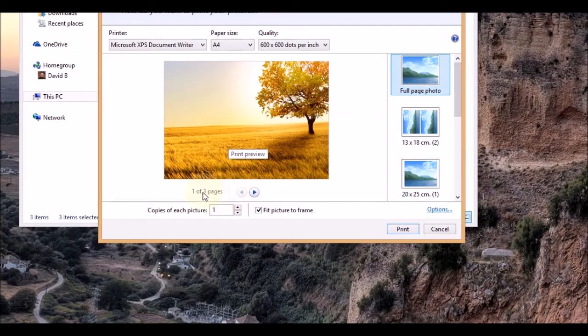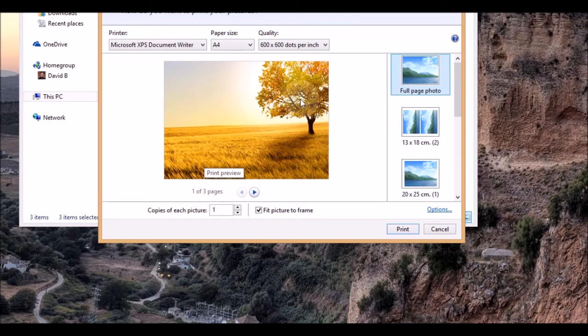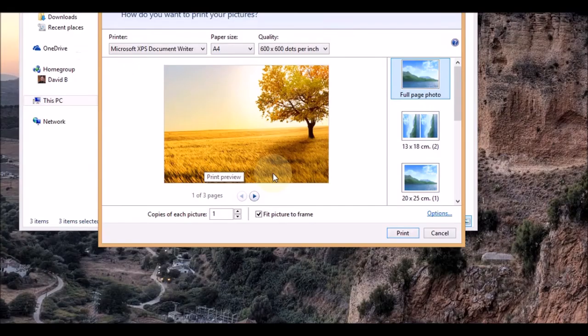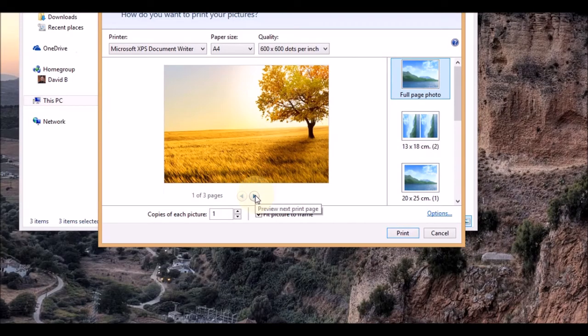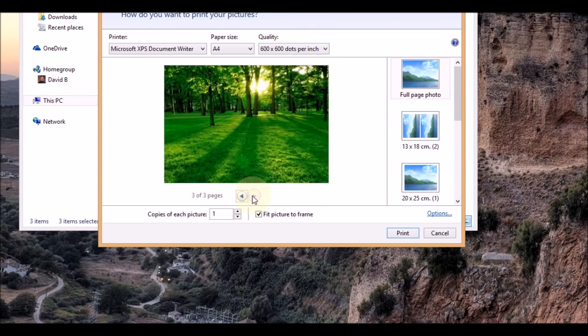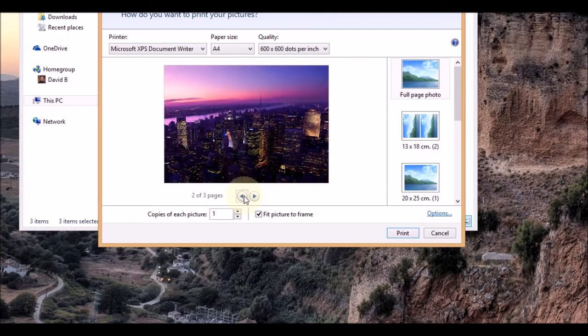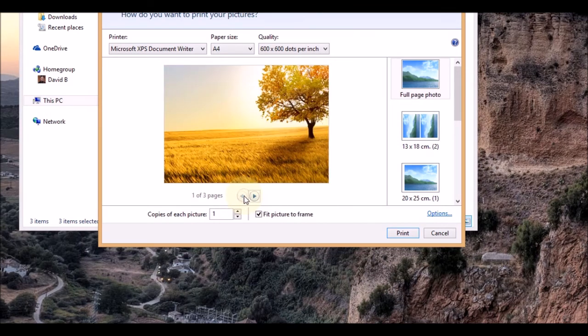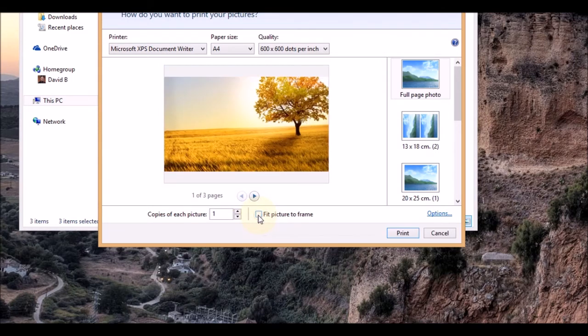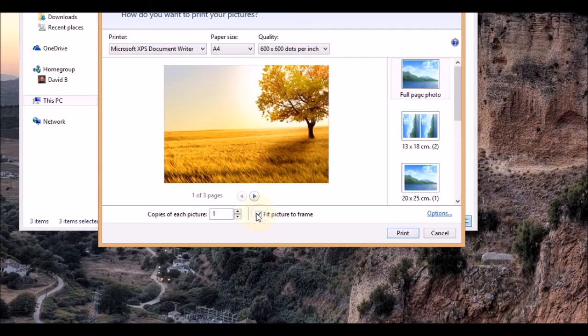Down here it's showing us that we're viewing one of three. So it's showing you a preview of what it would look like on the piece of paper. Using the arrow buttons left and right, you can view the photos on each page. Down here we have fit pictures to frame. If I untick that, you get a border around it.